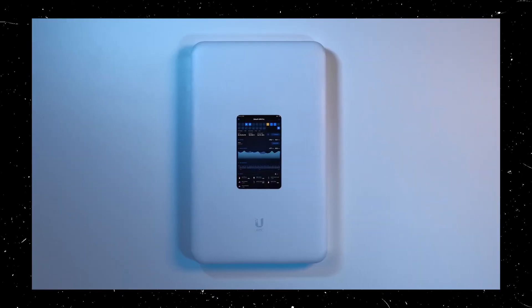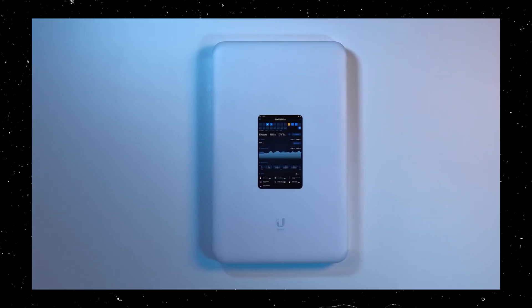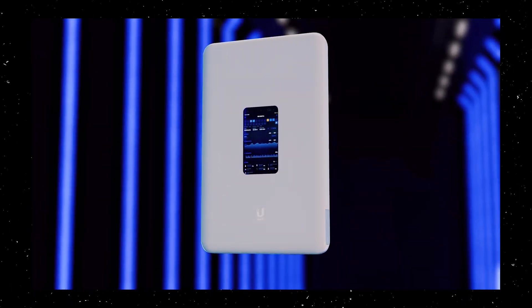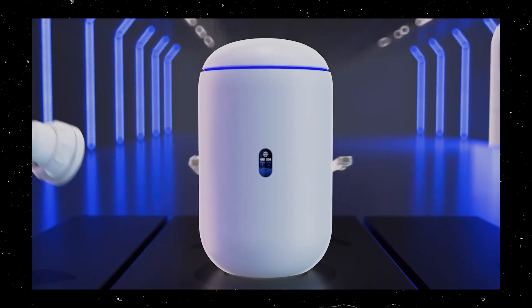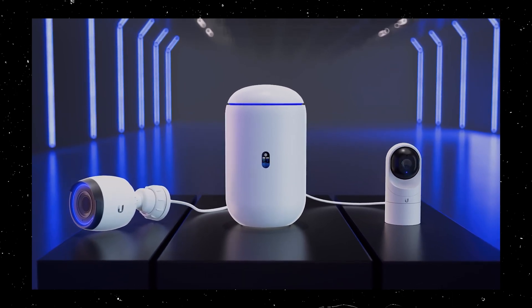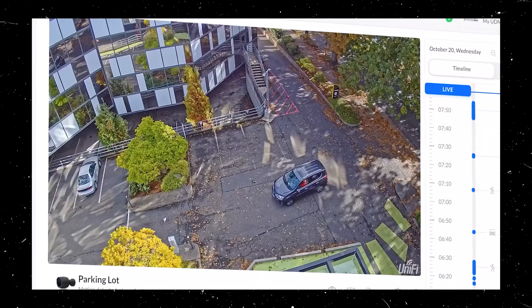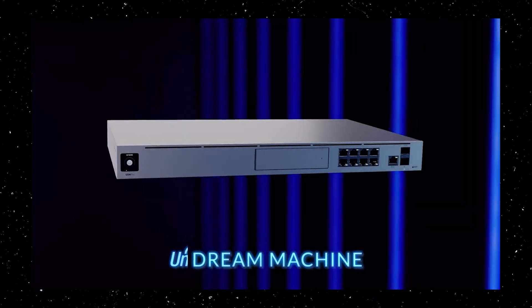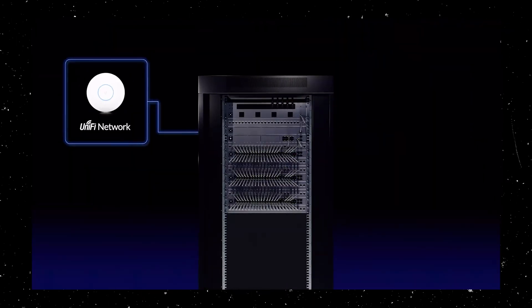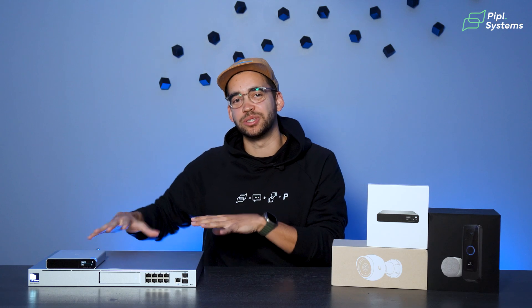Controllers are the backbone of your UniFi ecosystem, responsible for device configuration, monitoring, and management. Without the controller, you cannot access the UniFi platform — whether it's via your phone, web browser, or any app. Think of the controller as your command center: it's where all your devices like access points, switches, cameras, or even door access systems are configured and monitored. Controllers own the UniFi OS platform, which allows you to manage firmware updates, monitor system health, and configure network or security settings.